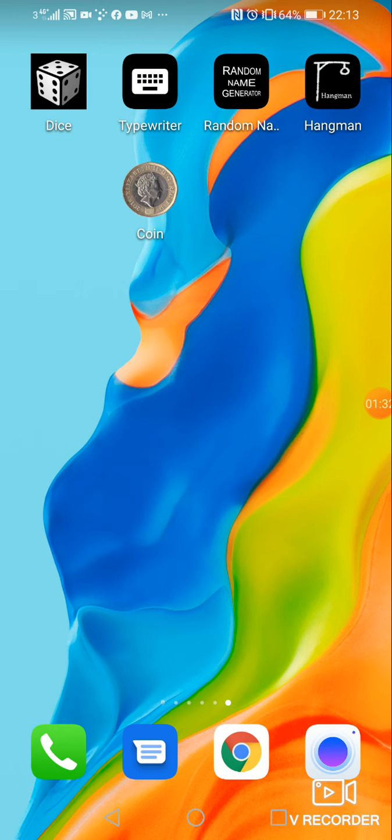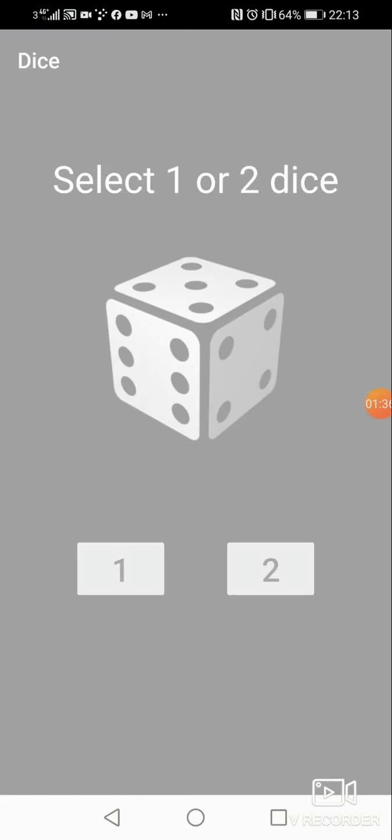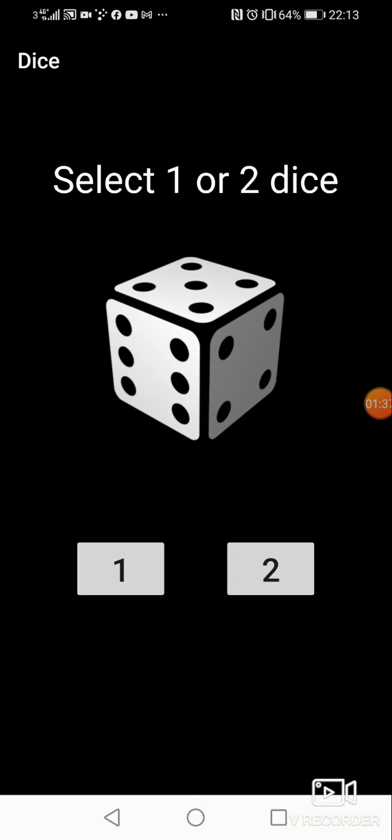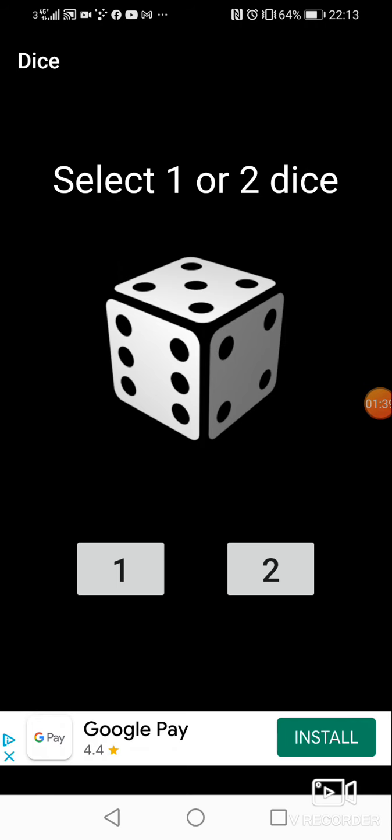The next one I like, I'll save the best to last, is the dice. So again, the dice is good if you've got a board game at home where you've lost a dice, which happens all the time.